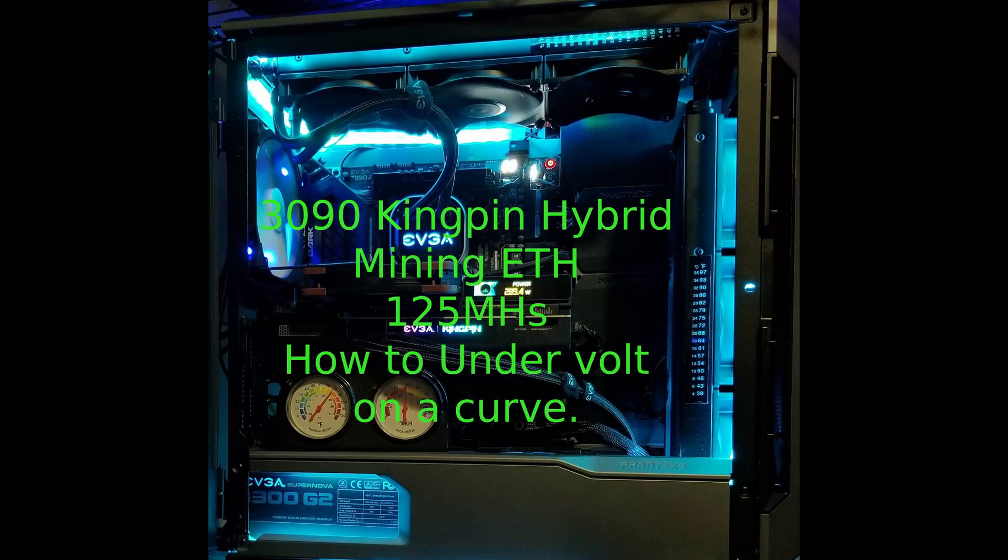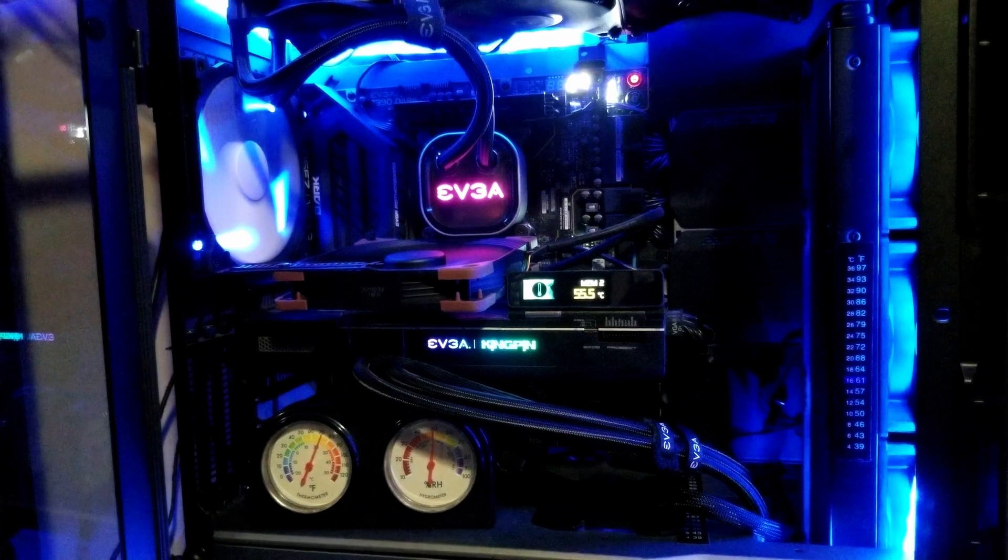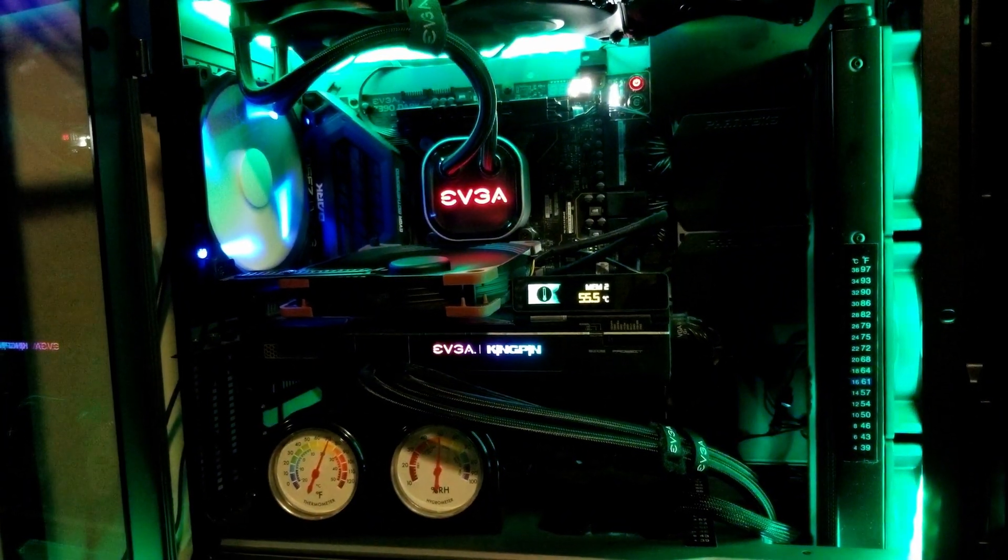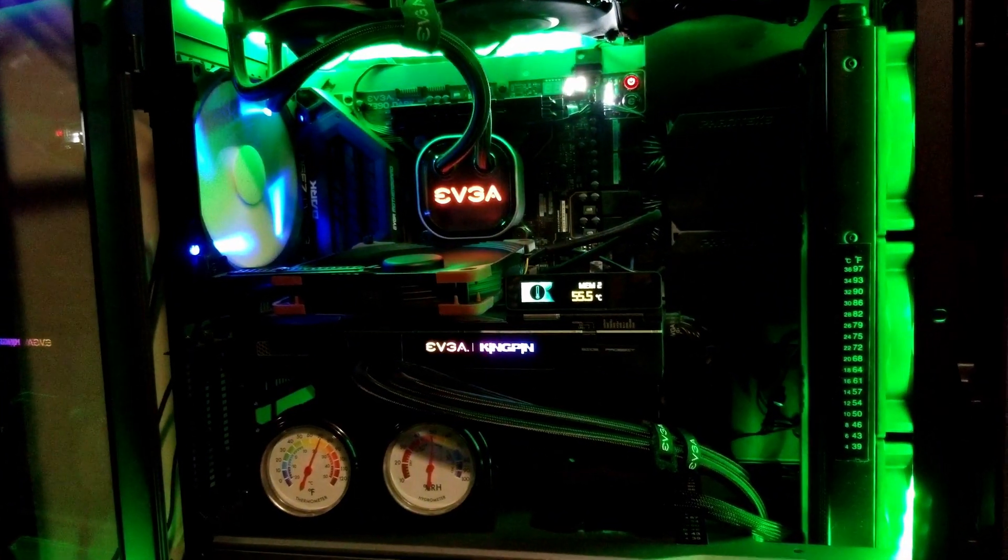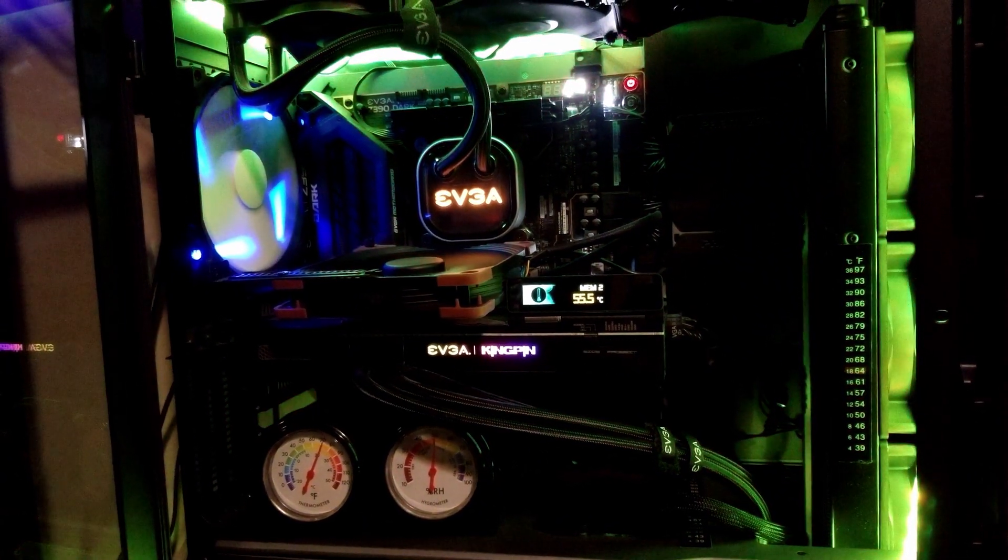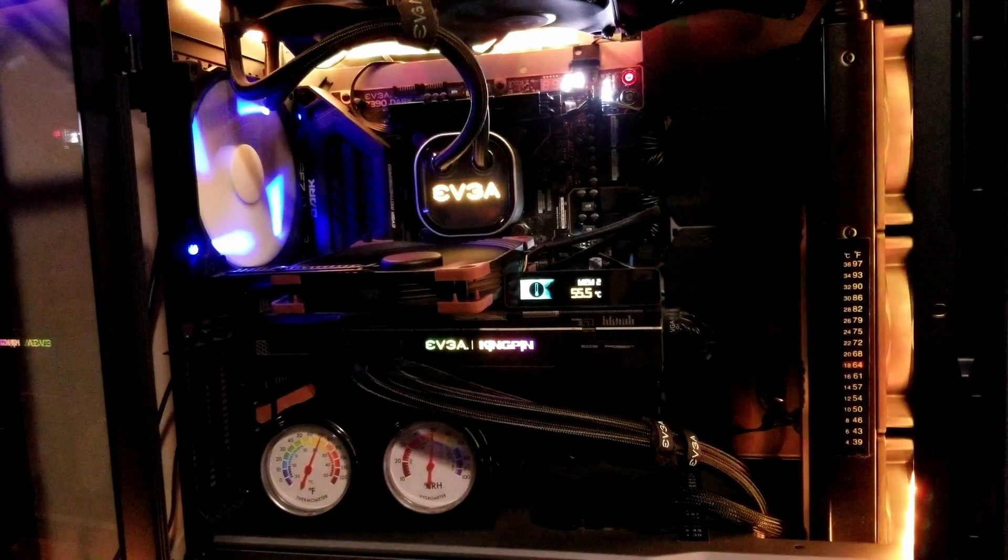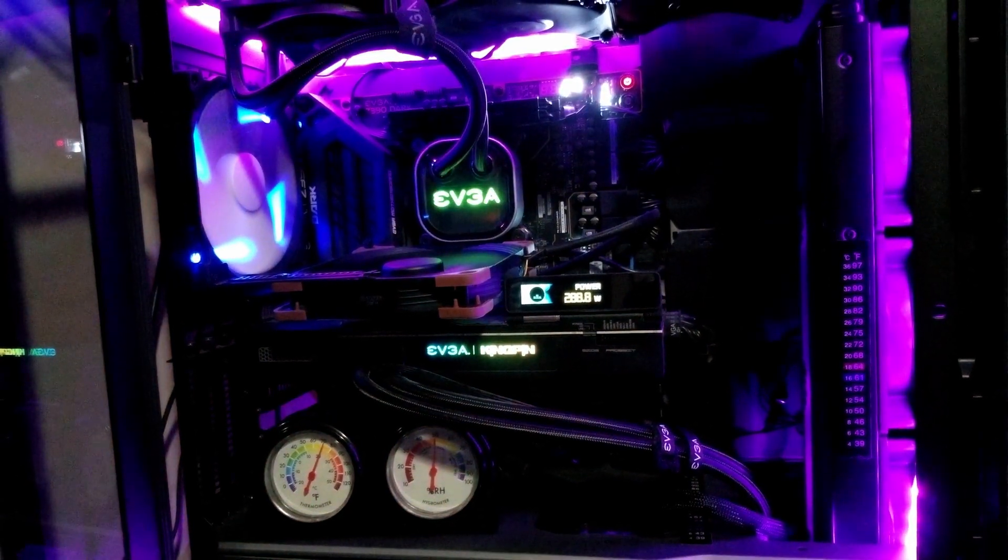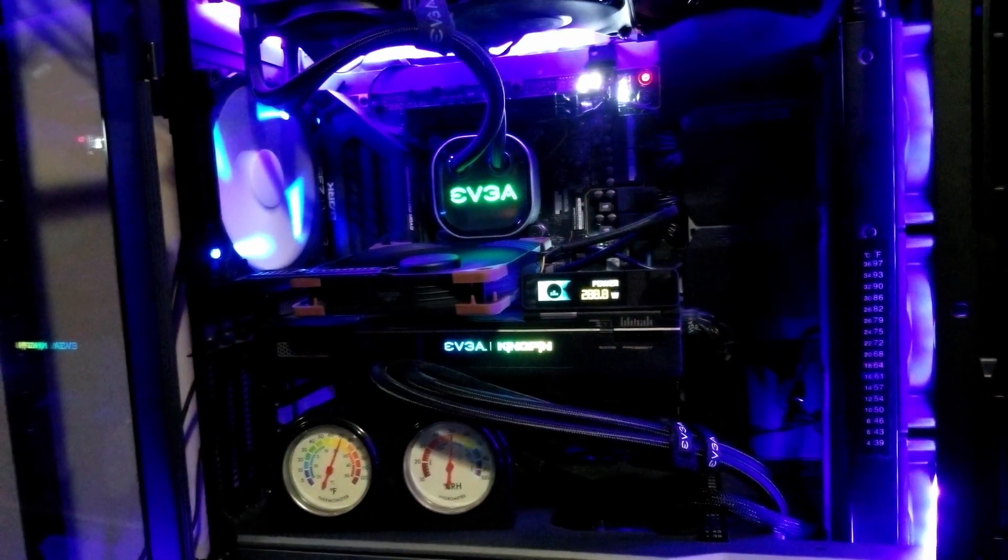This is my Kingpin 3090 mining 125 megahash a second. Keep it cool.